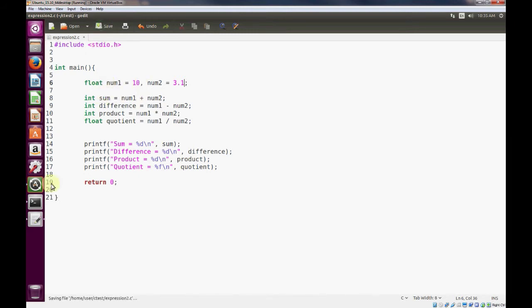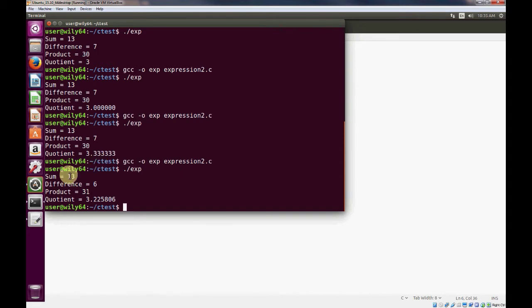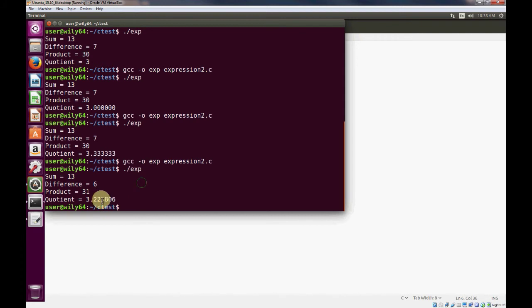So let's save that. And recompile it and run our program. And you'll see that you can store floating points as integers. And also you can use floating points to give you decimal precision.